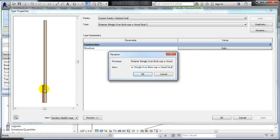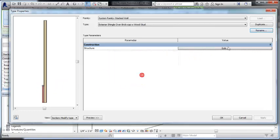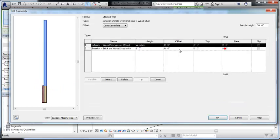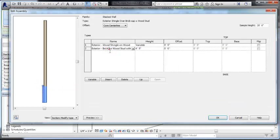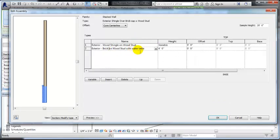But that's basically what I've done is there's a cap on top of the brick. And in this structure we have the brick stud with water table being loaded as the base wall.